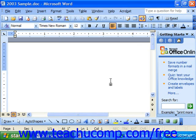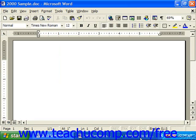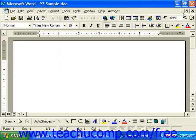Notice that the Minimize, Maximize, and Close button group for the document window is gone in the 2003 and 2000 versions, but still appeared in the upper right-hand corner if using Word 97.